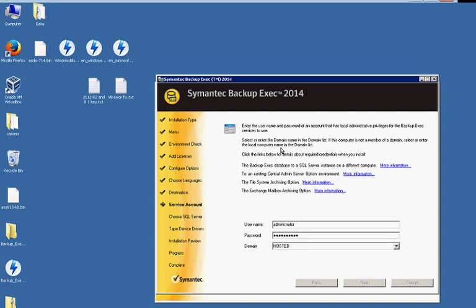Okay, and now we're moving on to the SQL server. So you can choose SQL that comes with backup exec, or if you have your own SQL instance installed, you can choose that one as well. So we'll get to that here as soon as it moves on to the next step.